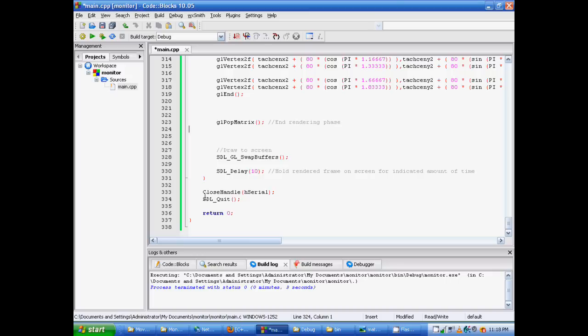And then at the end of drawing all of our tachometers, dials, draw it to the screen by calling SDLGL swap buffers. And then at the end, we just have a little delay in there. Close the handle, hserial, SDL quit, and then return 0.